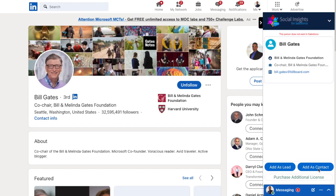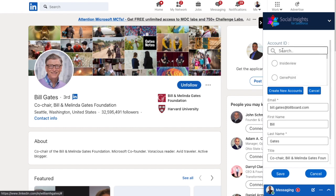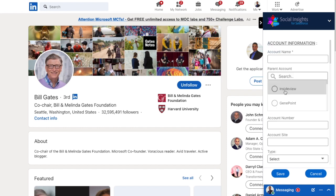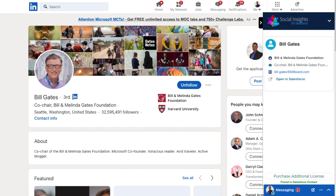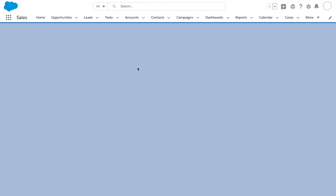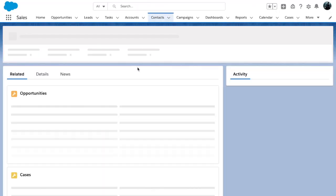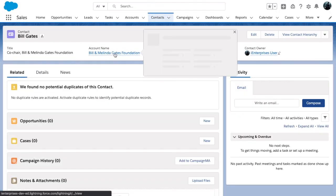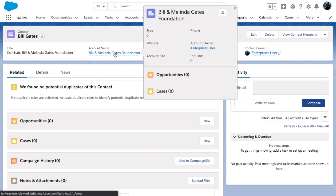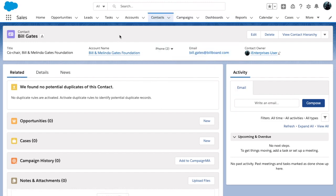In addition to adding leads, you can quickly add contacts to Salesforce.com from LinkedIn profiles and even add new accounts simultaneously. Also, when viewing any LinkedIn profile, you can quickly see Salesforce information on the screen and click to open the Salesforce details for that person, thus making you more productive.